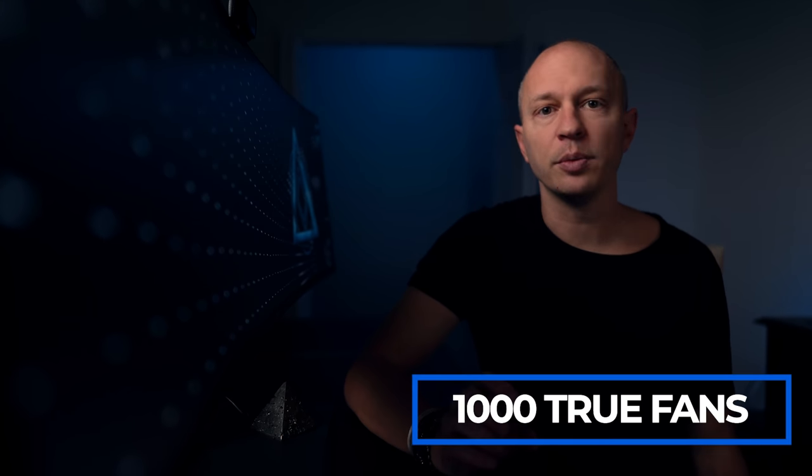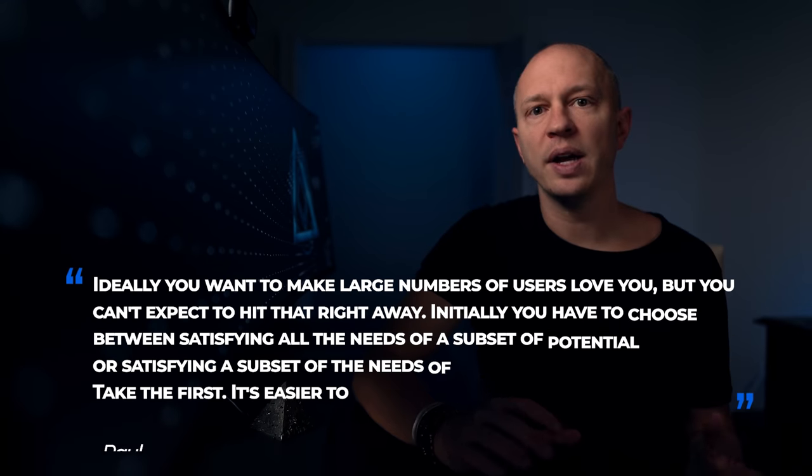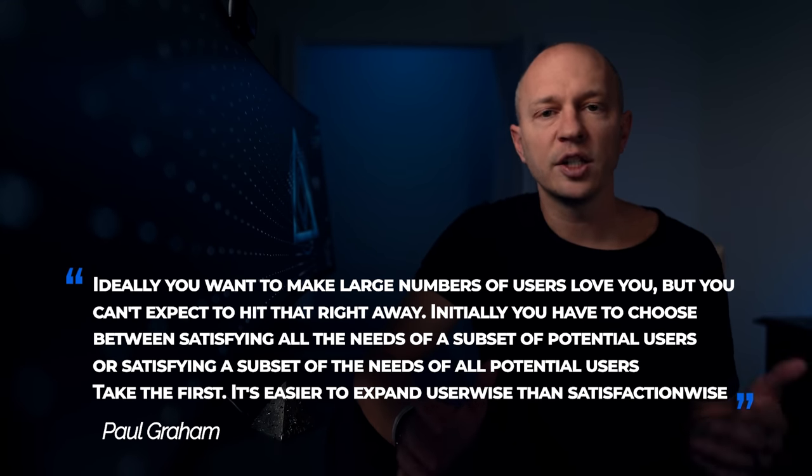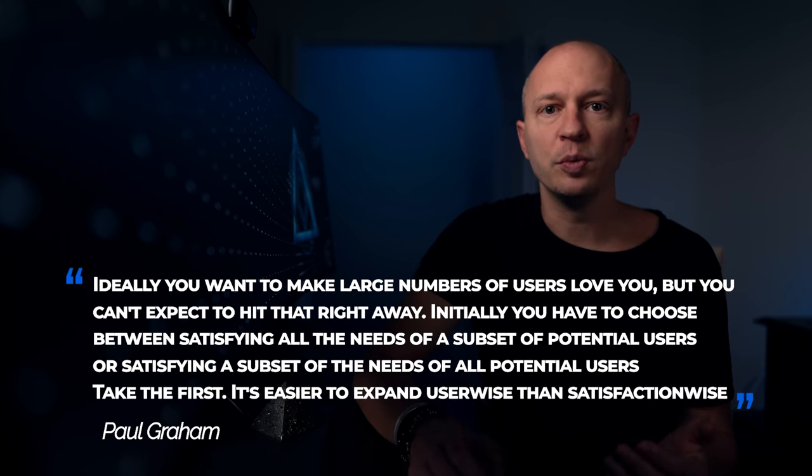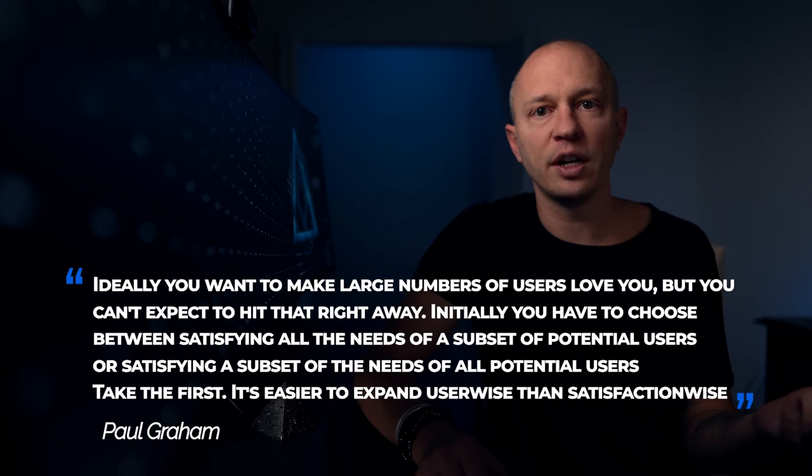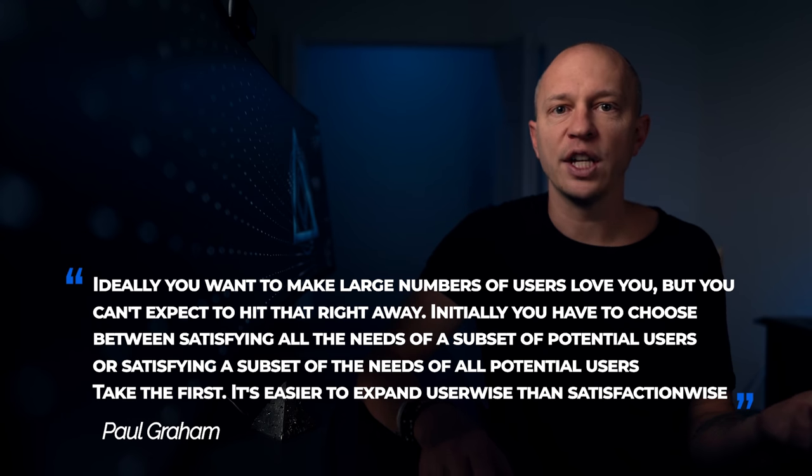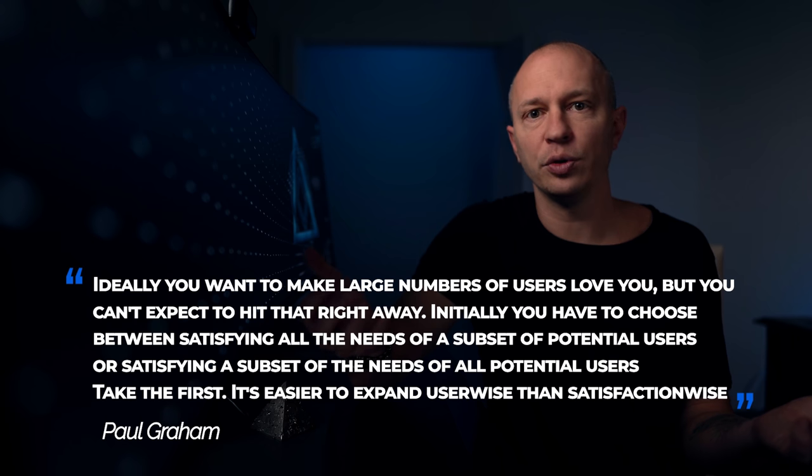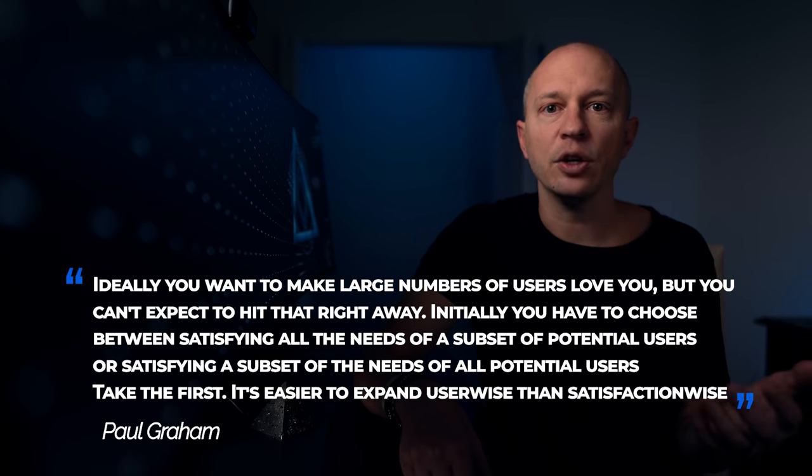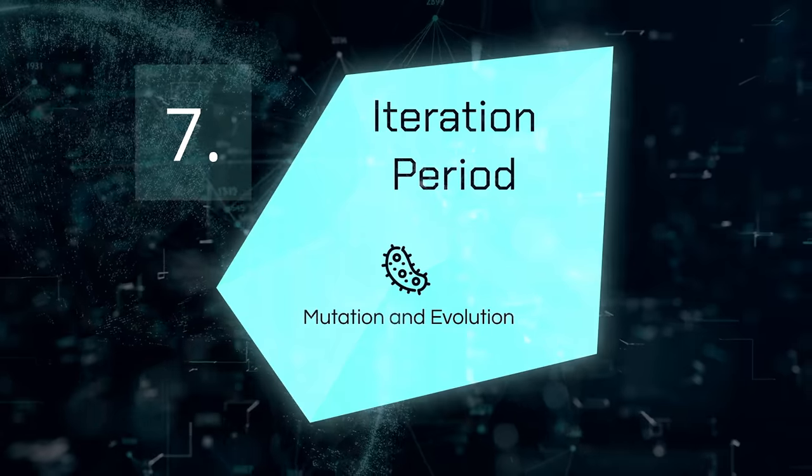Another piece of advice here, which may be counterintuitive to some of you, is that it's much better to find a small group of customers or users that absolutely love your product than it is to find a large group of people that are less satisfied. This is like the 1000 true fans concept coined by Kevin Kelly. Or as Paul Graham, the founder of Y Combinator said, ideally, you want to make large numbers of users love you, but you can't expect to hit that right away. Initially, you have to choose between satisfying all the needs of a subset of potential users or satisfying a subset of the needs of all potential users. Take the first. It's easier to expand user wise than satisfaction wise.